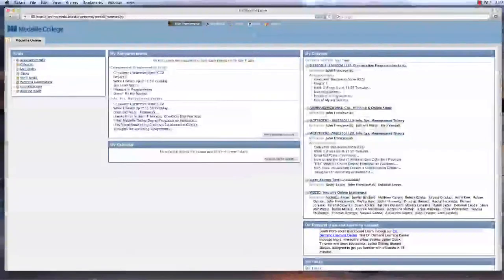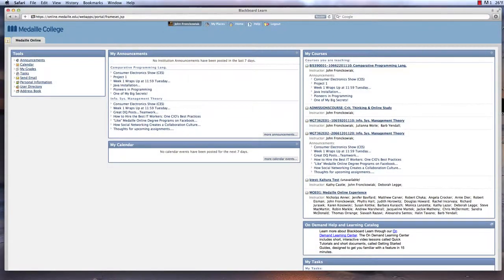The advantage of online learning at Medaille is that you can access and work on your course 24 hours a day, 7 days a week. There are no set meeting times. You work when it's convenient for you.